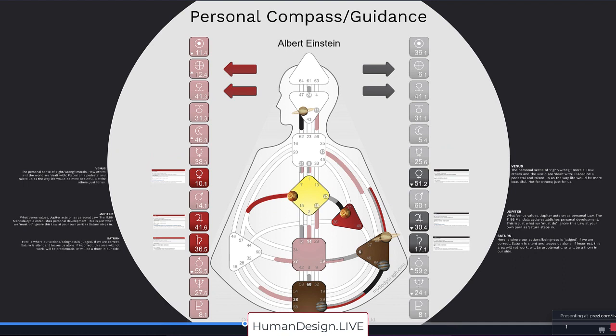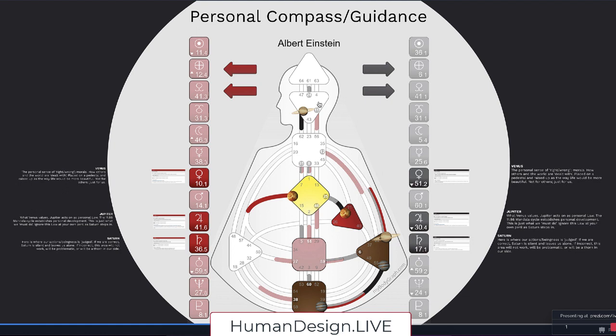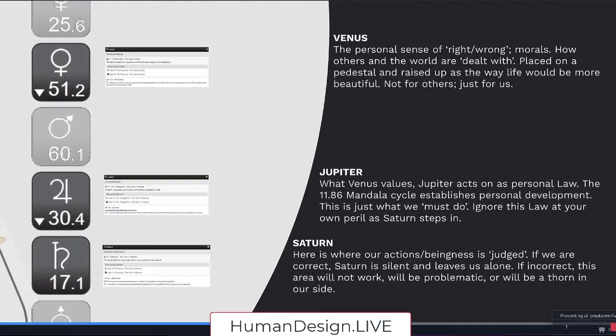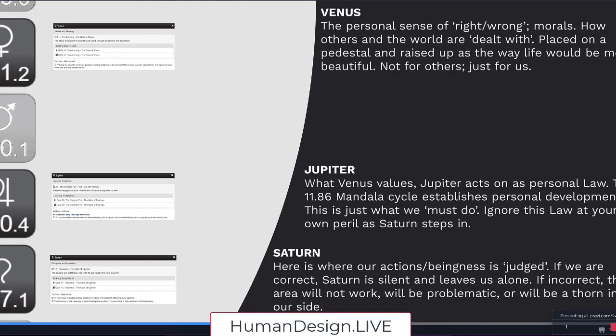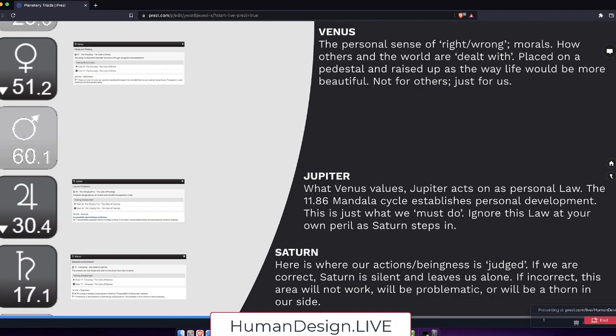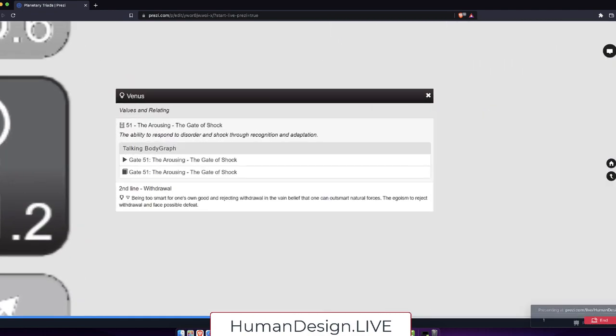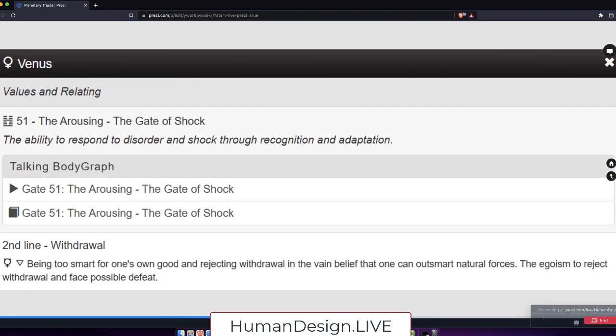Let's go look at our guinea pig, Albert Einstein, as an example. We can see his Saturn's up here in the right eye and down here in the gate of sexual relations. Who knows? Let's see, going down. Venus. We'll start with in a defined heart center. We know that the 51 is about the gall, the gall, ability to respond to disorder and shock through recognition and adaption.